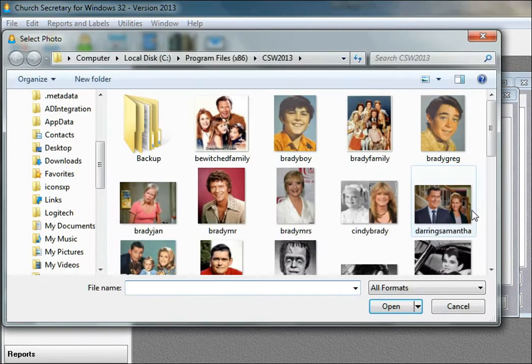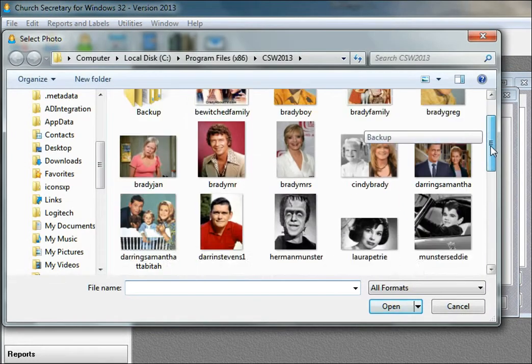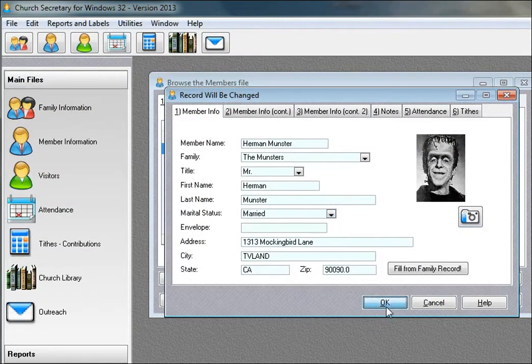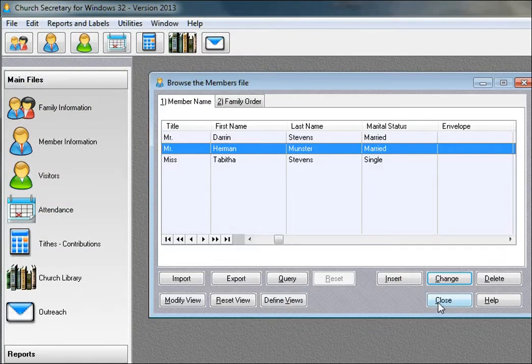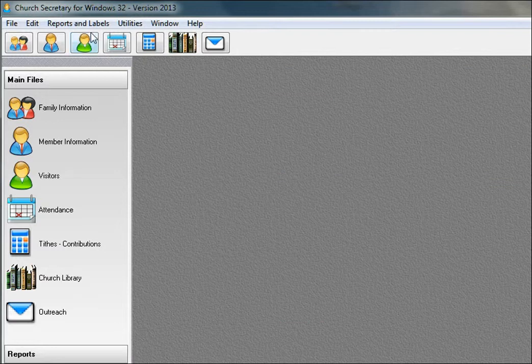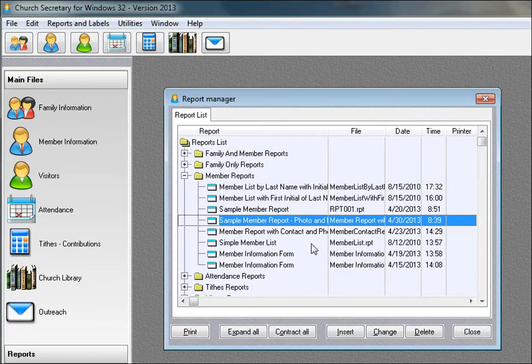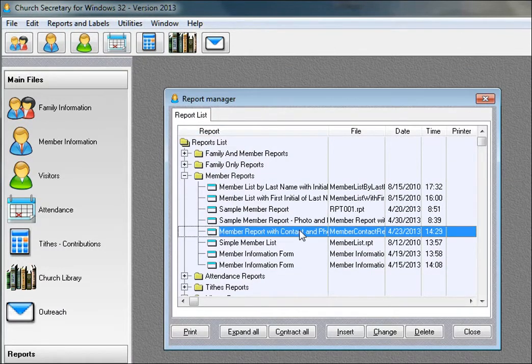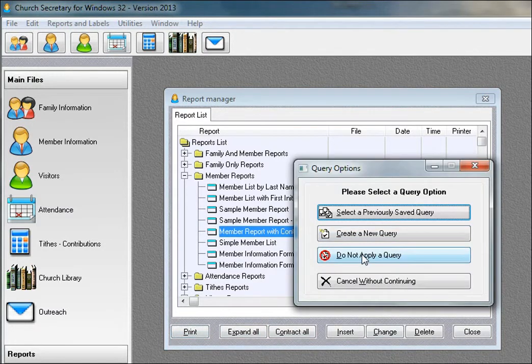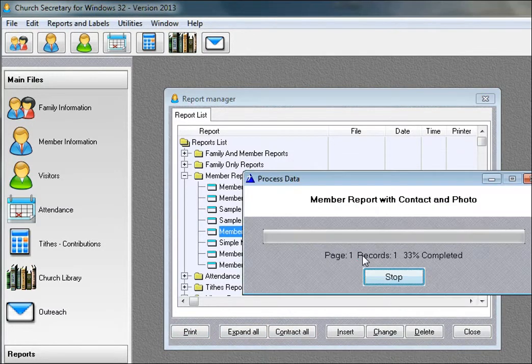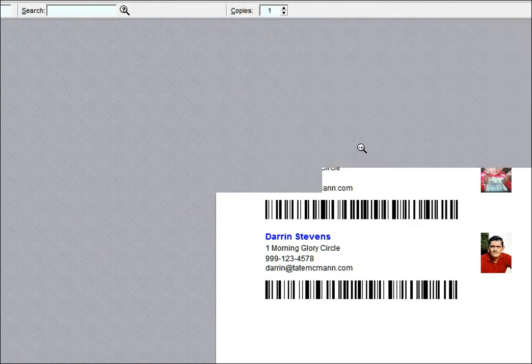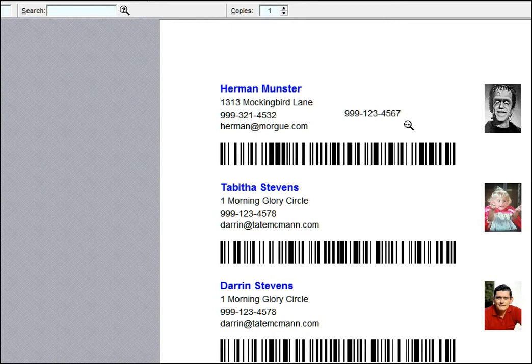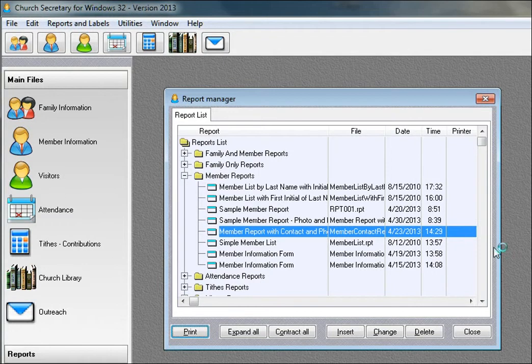That's one last thing. Let's get a picture of Herman. And we choose reports. Let's look at a report that has member photos. Let's print this report. And so here you see I've also got barcodes. In a later video, I'll show you how to add barcode reports or items to a report. We just want to give you an idea of what's possible.